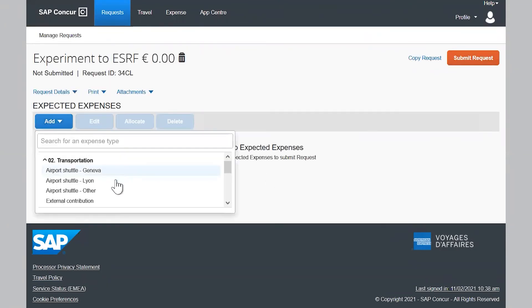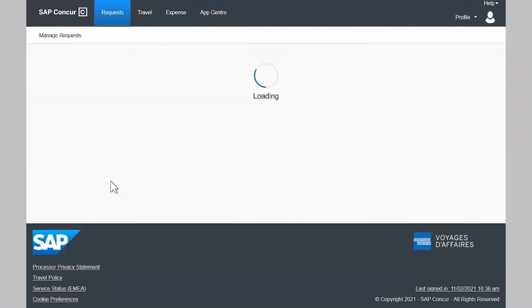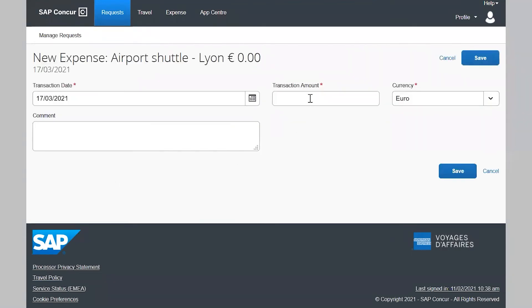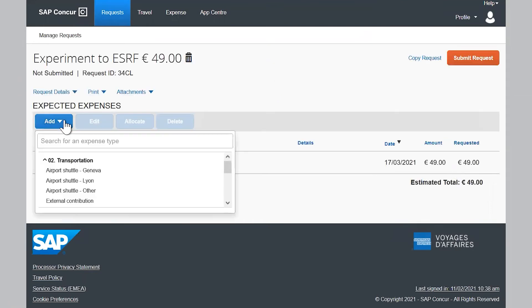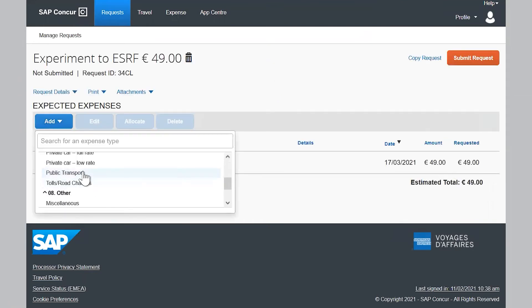Let's take an example with three provisional expenses. A shuttle ticket. Local transport expense.